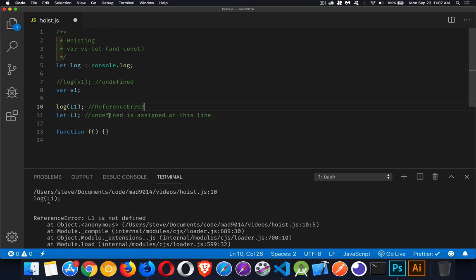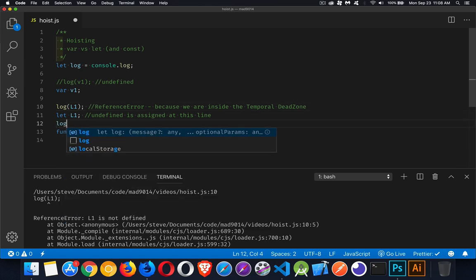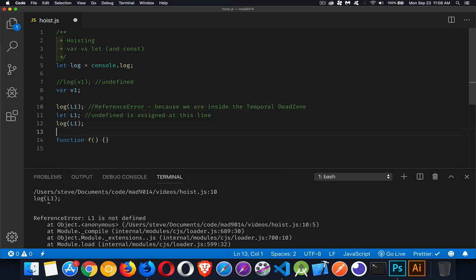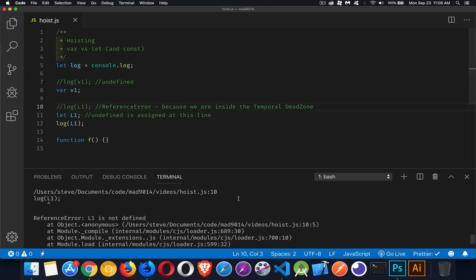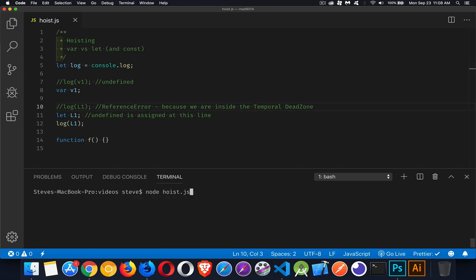And that's because while it did get hoisted so that JavaScript is aware of it, the assignment doesn't happen until here. Between this point and this point, we are inside of the temporal dead zone. And that's just the technical term they use to describe the time between the hoisting and when you actually get to the line where let is used. Because if we do it on the line after, there is no problem. We do have the undefined. There it is. Undefined.